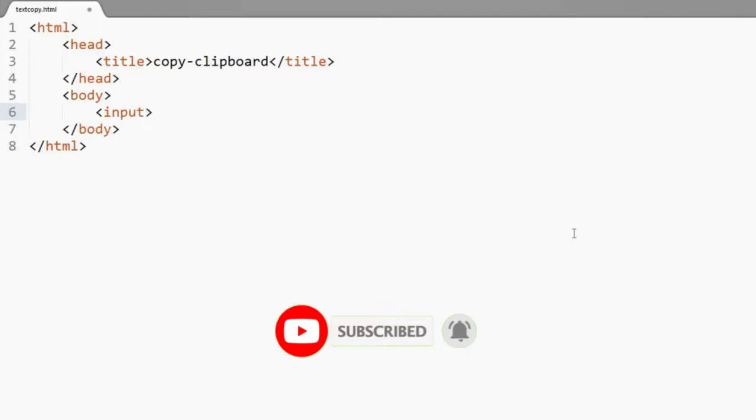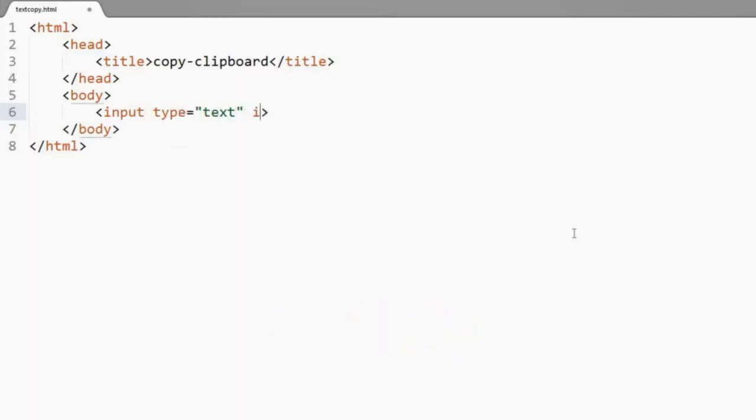You have to give an input to it with an id name, then create a button and add onclick with a function name.